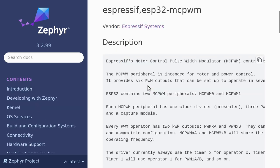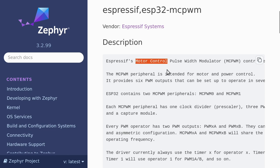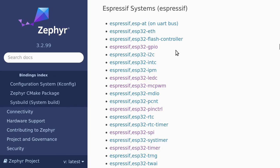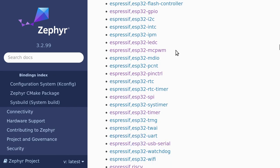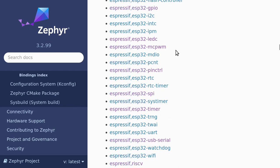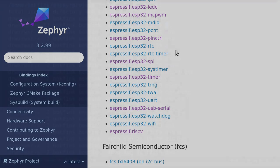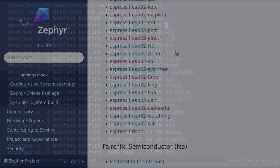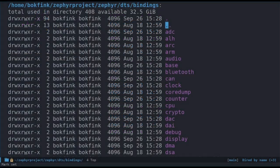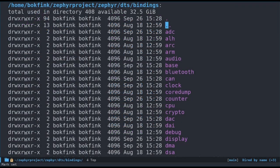Let's look under the Espressif vendor section for bindings that are specifically for the ESP32 board. We can see that there's a pwm in one of the bindings called Espressif ESP32-mcpwm. It's a pwm-controller. But it looks like it's meant for motor controls, not LEDs. Nothing else really jumps out at me. Let's try another method to search through the bindings.